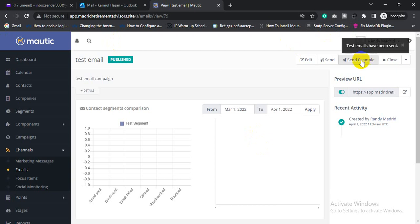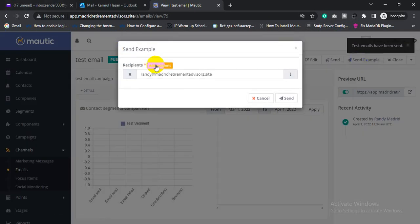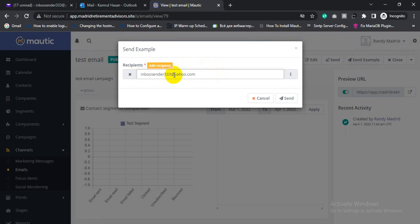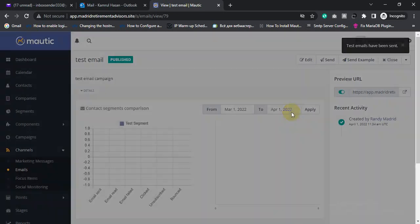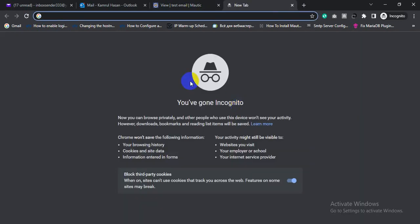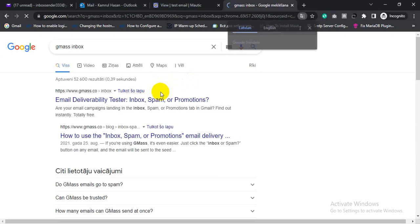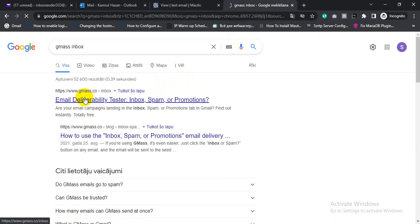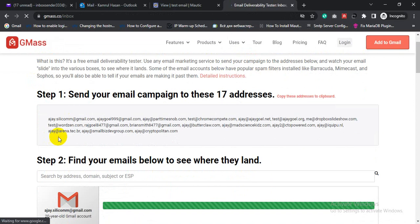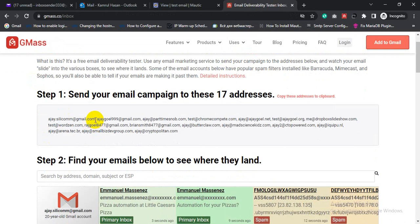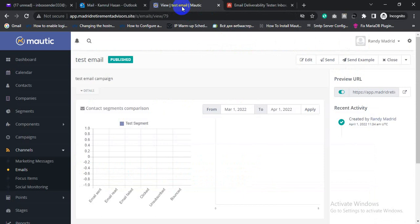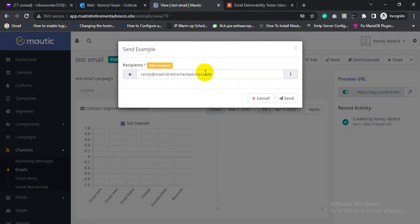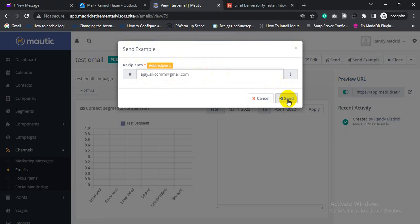Also send another test email to the Yahoo email address. Let's send a third test email to Gmail. Copy this email address, then send a test email to this email address.